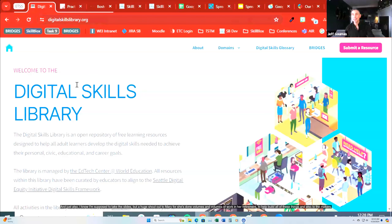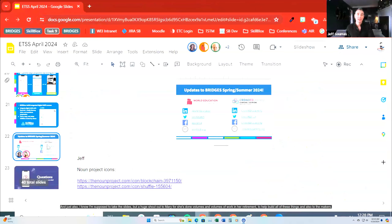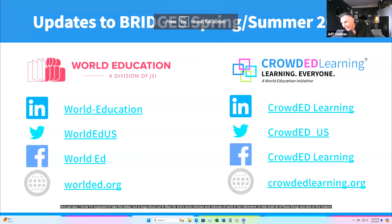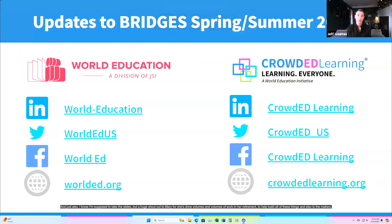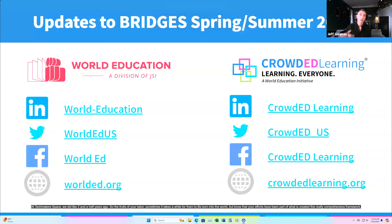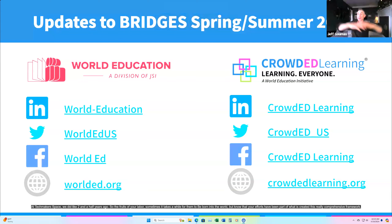A huge shout-out to Mary — she has done volumes of work in her retirement to help build all of these things — and also to the makers. Much of the content in the framework, those 'I can' statements, came from the very first digital skills library EdTech Makerspace we did about two and a half years ago. The fruits of your labor sometimes take a while to be born into the world, but know that your efforts have been part of what created this really comprehensive framework.